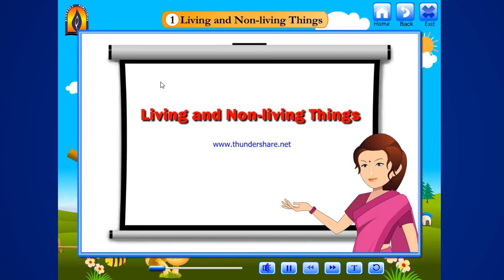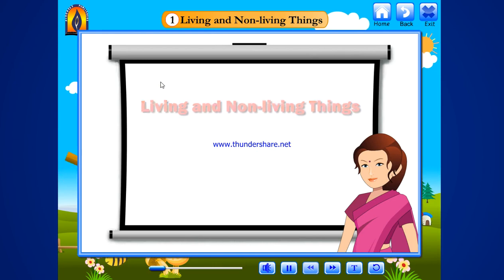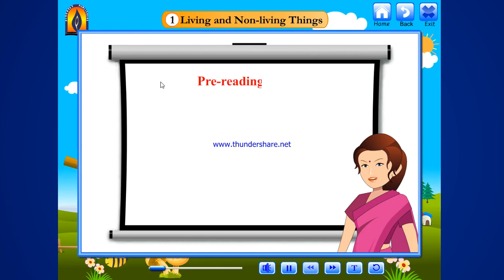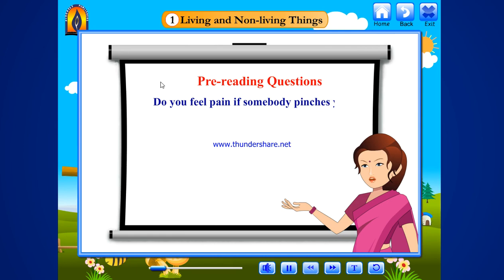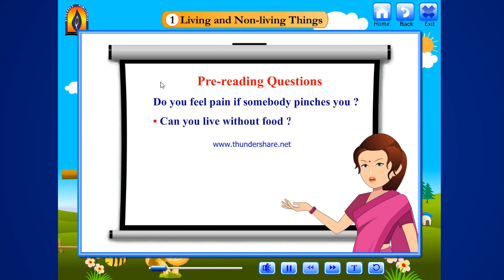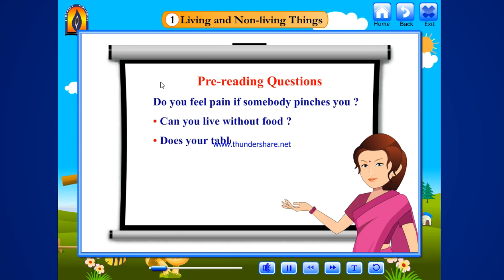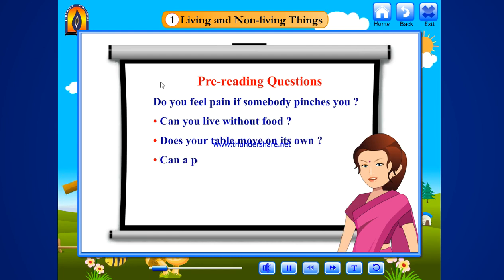Living and non-living things. Pre-reading questions: Do you feel pain if somebody pinches you? Can you live without food? Does your table move on its own? Can a pencil breathe?